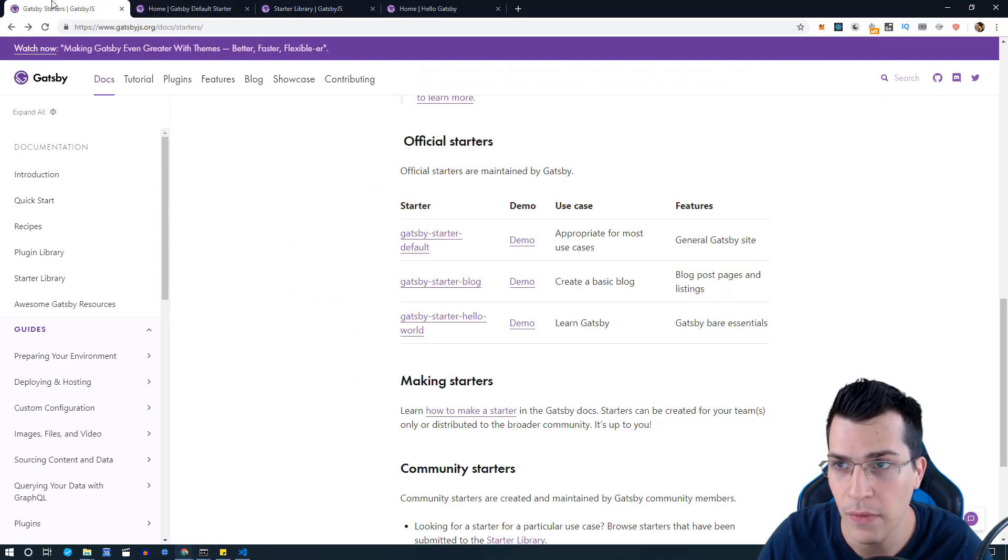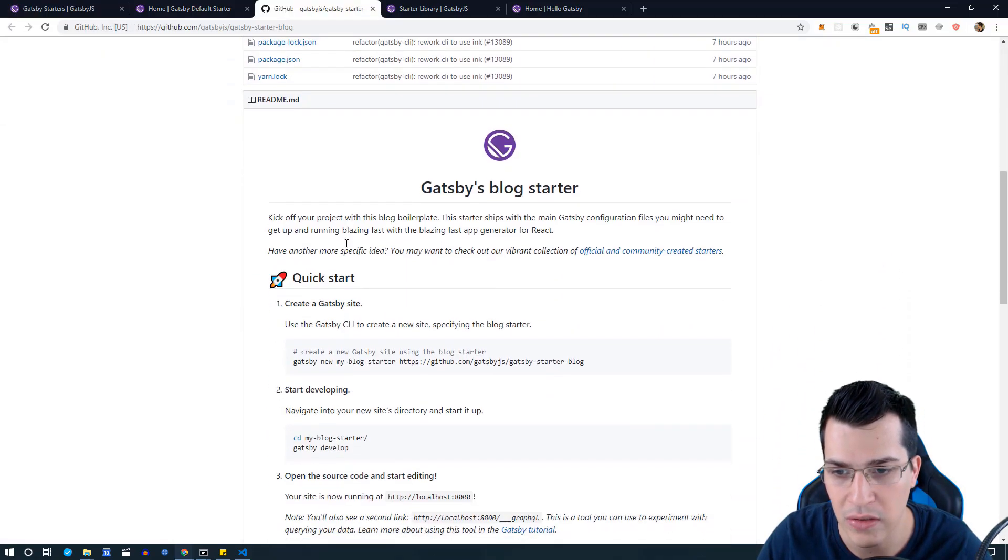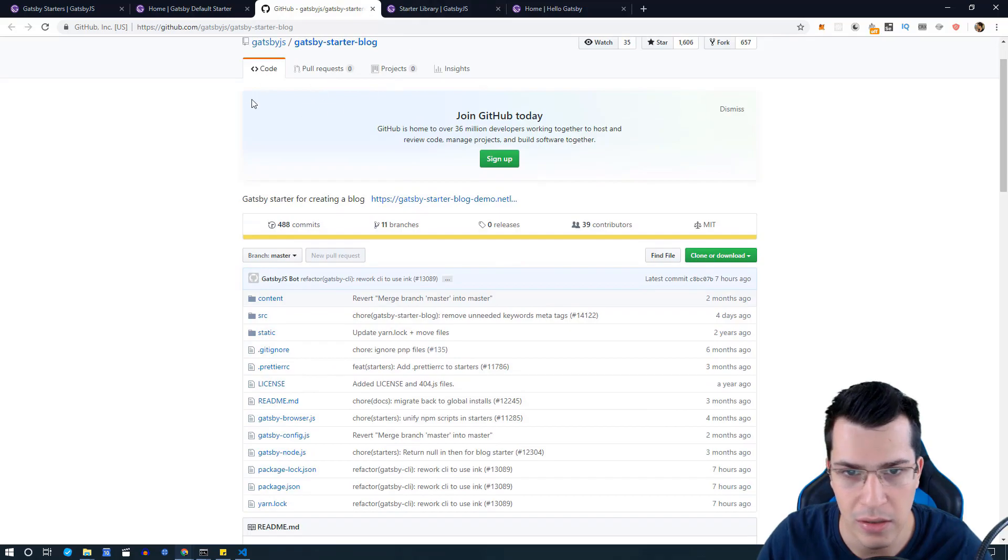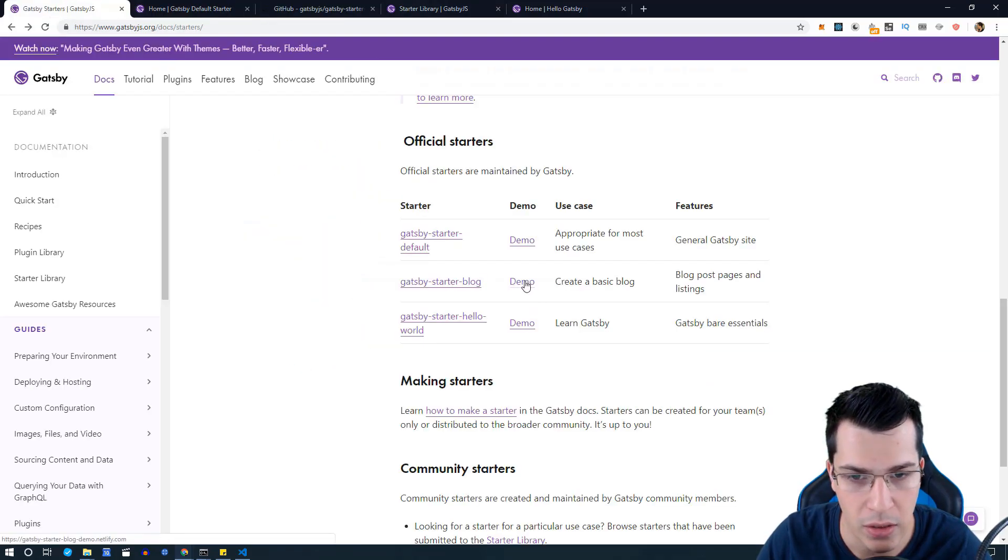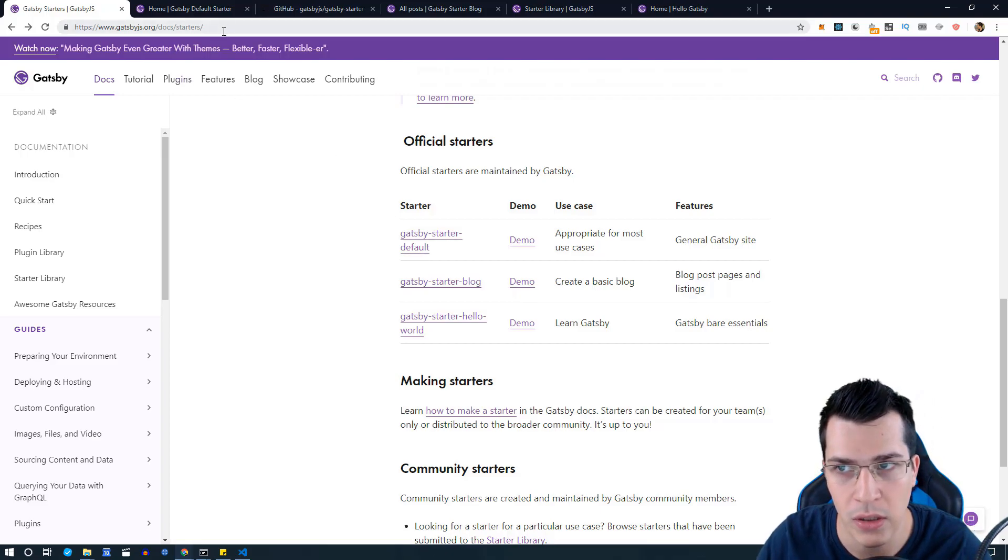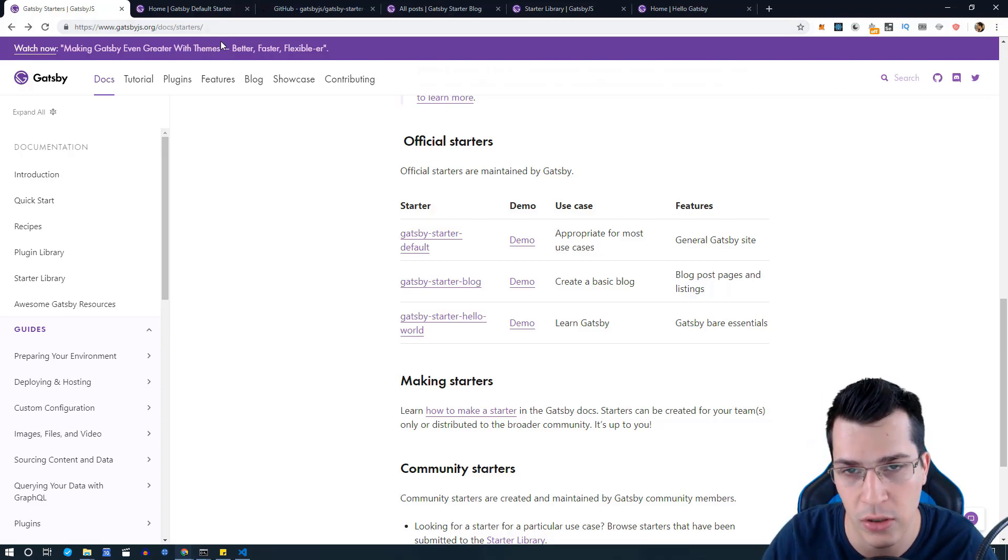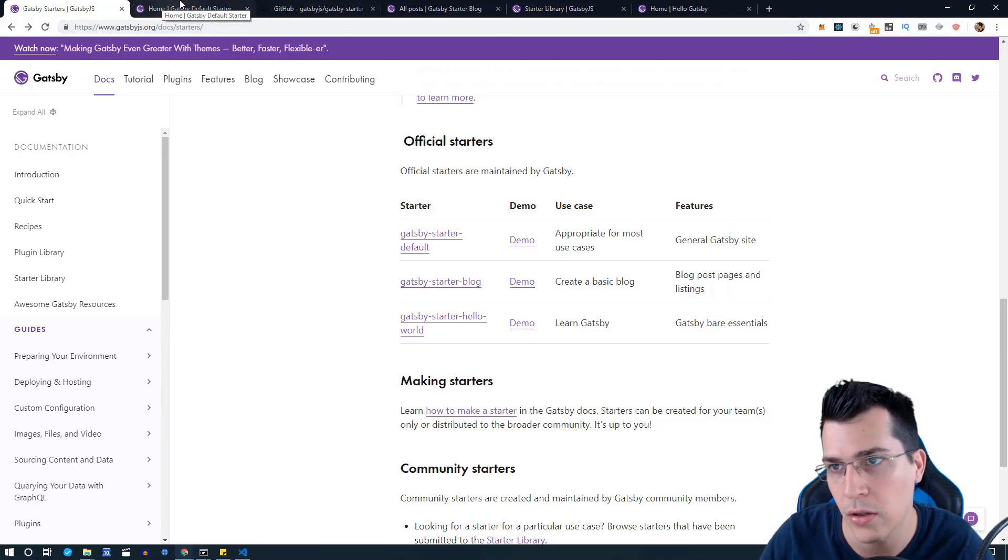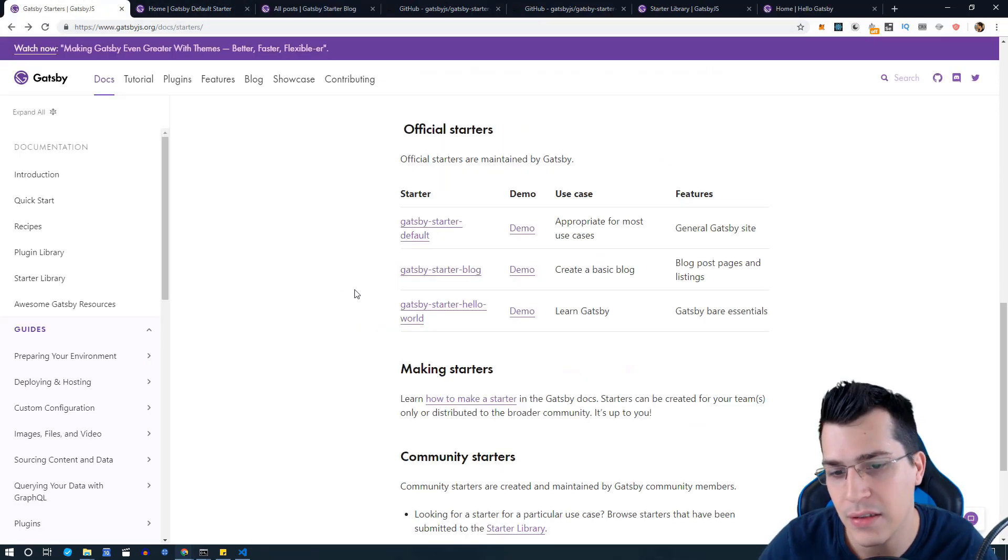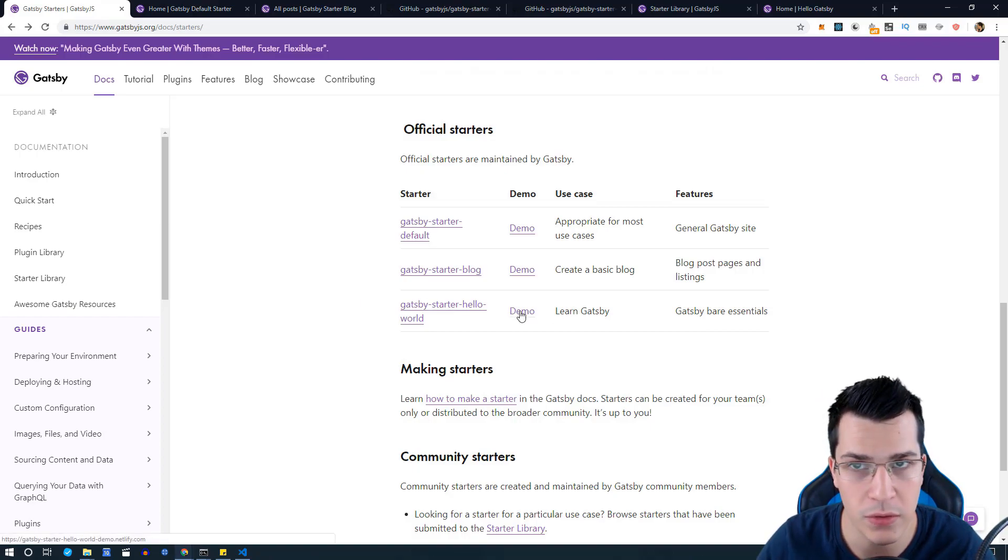We have a starter blog, which you can see in this GitHub repository, and you can see a demo over here. I'm going to put a link to the documentation of the starters in the resources section of this video. The blog starter looks like this, and the last Gatsby starter is the hello world starter which basically has only one page which displays hello world.